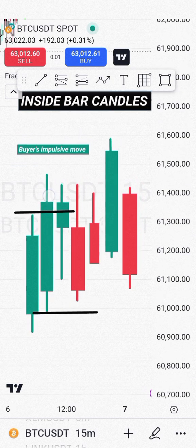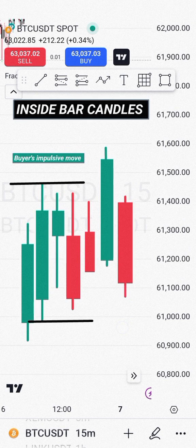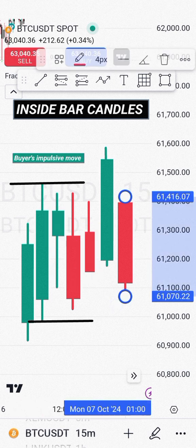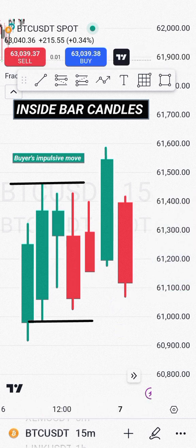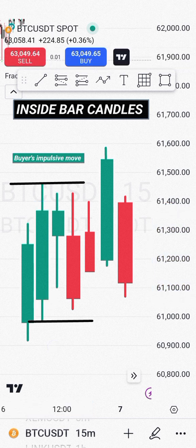Any candle that forms after the highest candle that did not break above it or below it is called an inside bar candle. You can see we have this candle, this one, and this one — three candles that are all formed inside the high and the low of this candle. So all three of these candles are called inside bar candles because they did not break above or below the highest candle coming from the left.